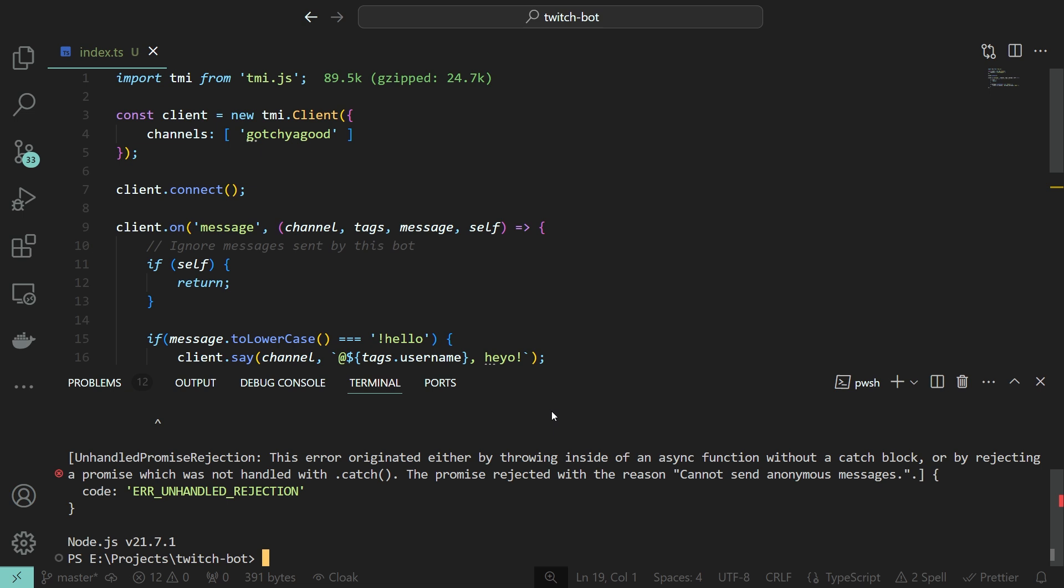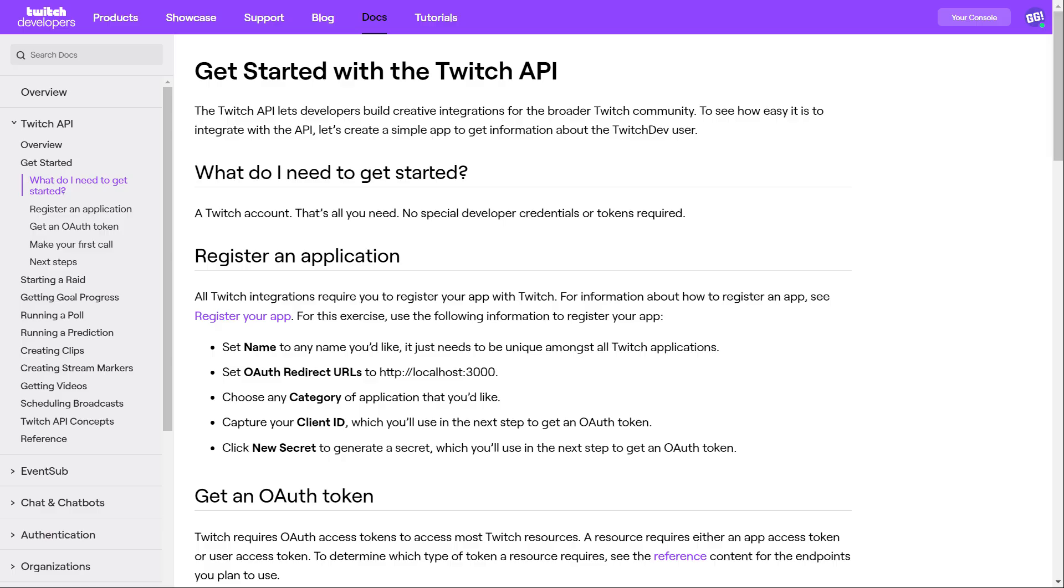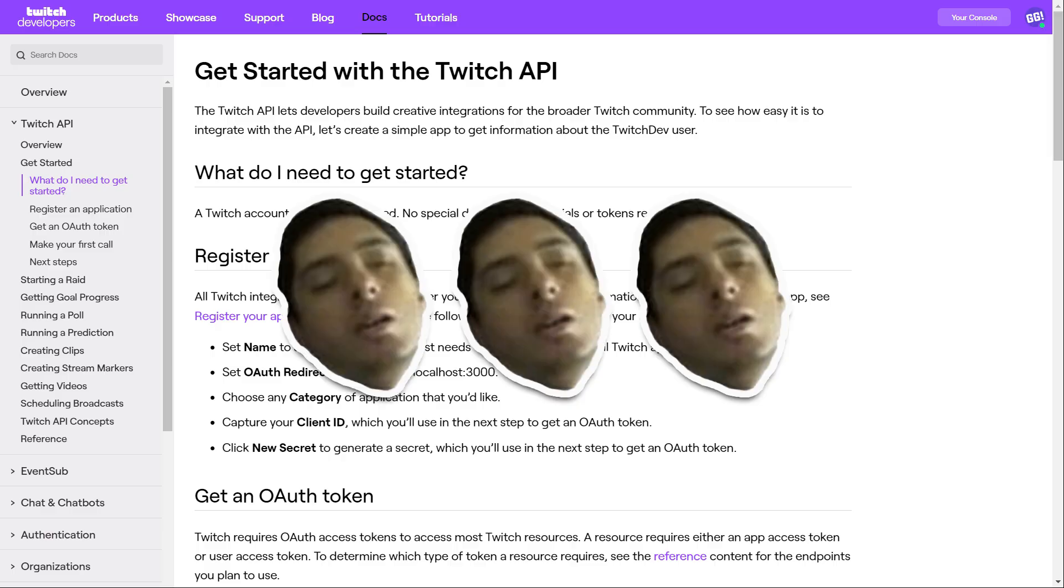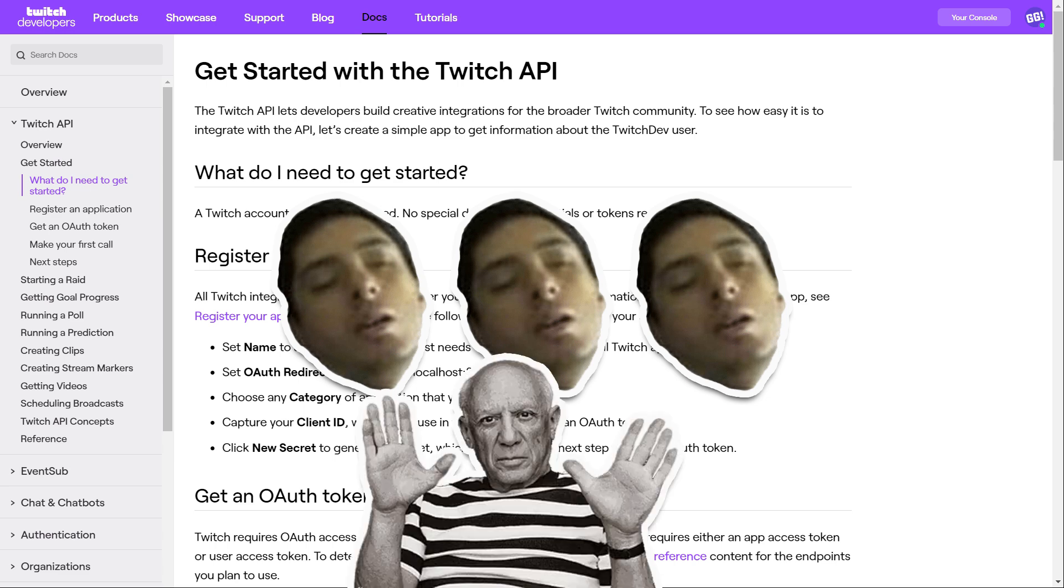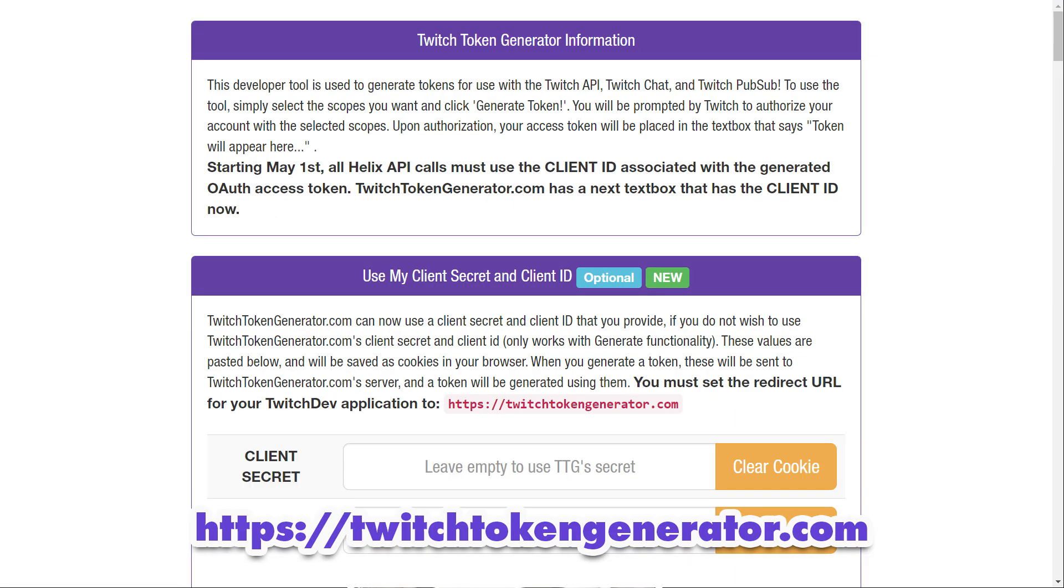To authenticate a bot, we can use our own account or we can create a Twitch developer account. An app, and I'm falling asleep already. Let's instead use someone else's work again. Remember, great artists steal, and you can call me Picasso in this pitch. Head over to twitch-token-generator.com, which is basically an already set up developer app, made specifically for this purpose.